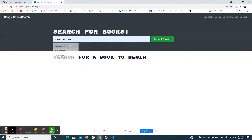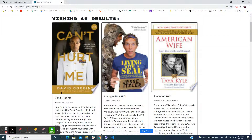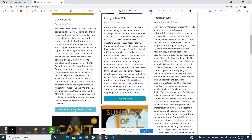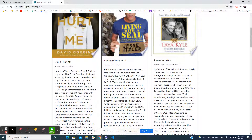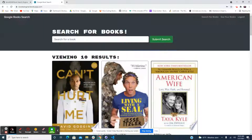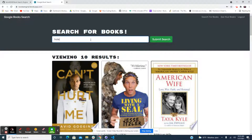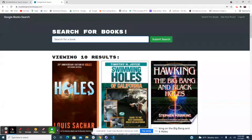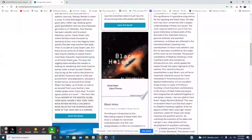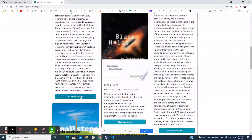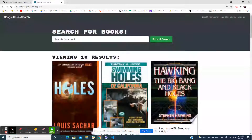Go ahead and look at it one more time, submit it, and now you're able to actually save this book. Mine's already saved. One of my favorite childhood books was 'Holes' growing up, so let's go ahead and look at that — by Louis Sachar. Let's say hey, I want to save this book.